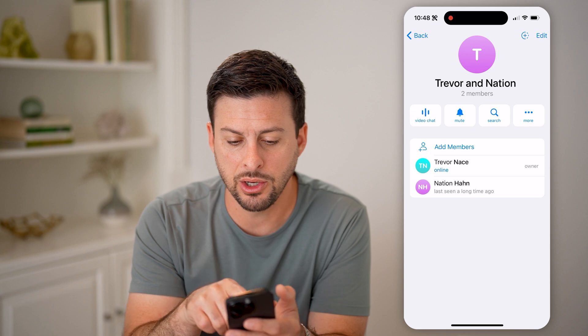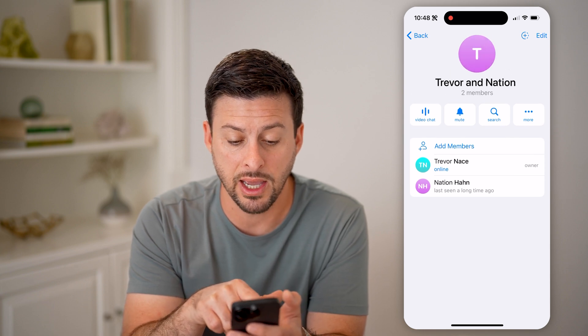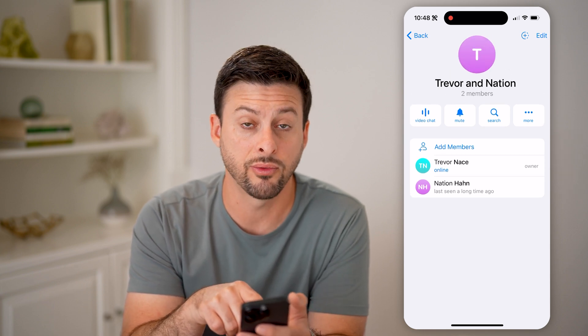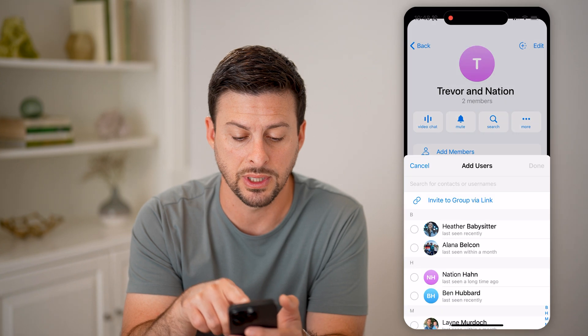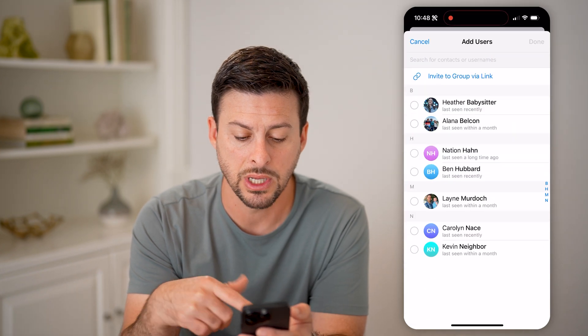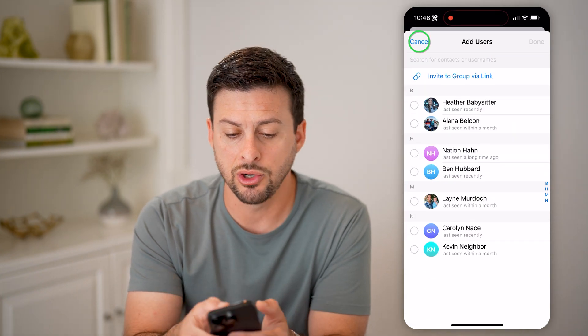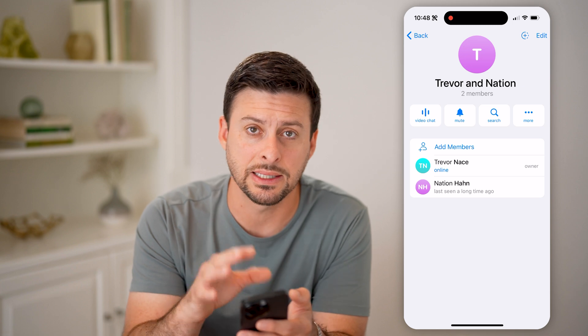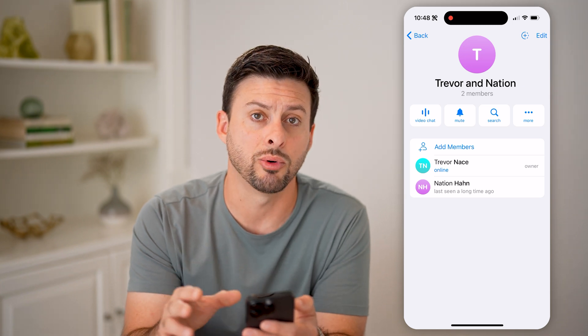And then you can see two members, and below that it shows the two members. Of course, you can always hit 'Add Members' and add new ones. But currently there's just two of them — you can see exactly who those people are.